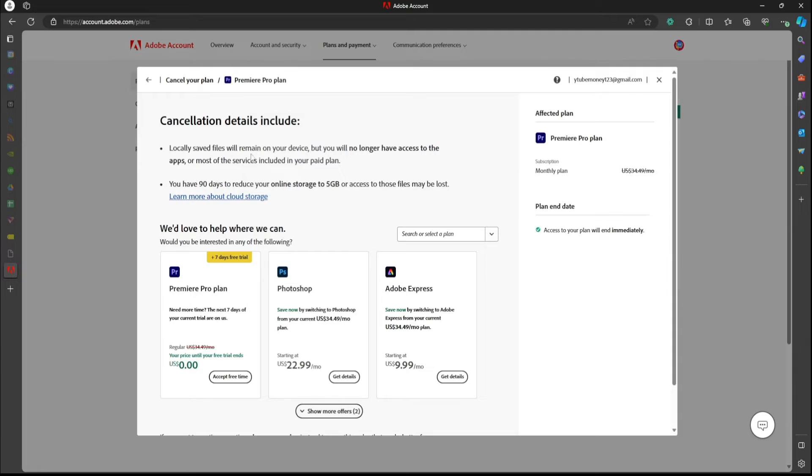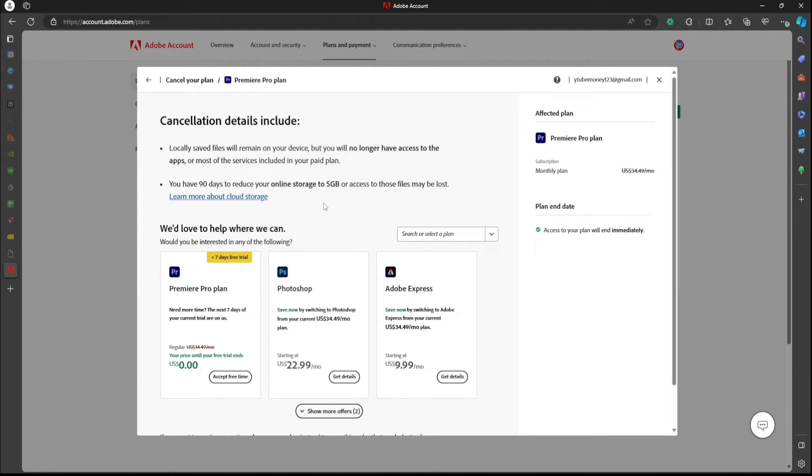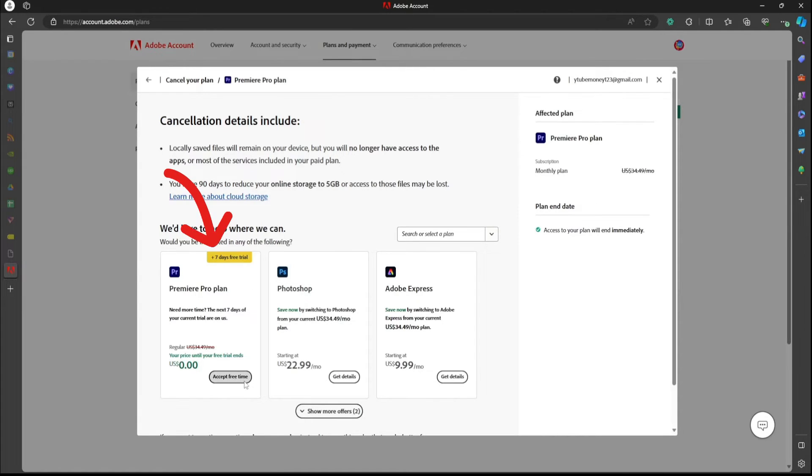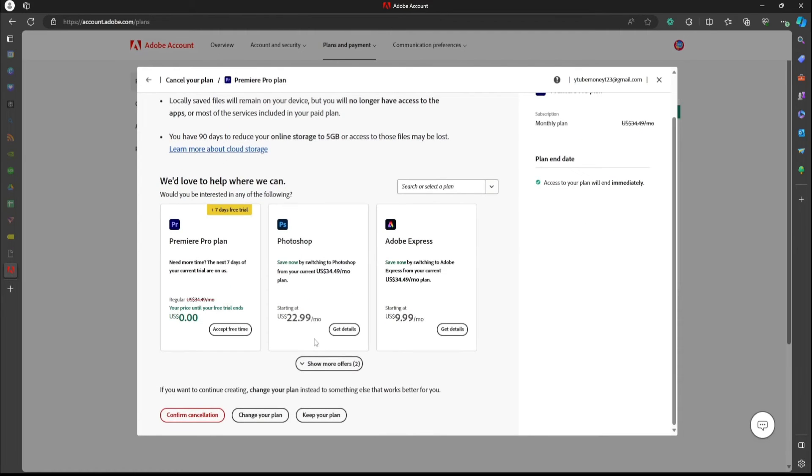And then you have your options here. It's going to show you all of what you're about to lose, and it's saying like, hey, you should stay with us. But actually, what's super cool is you can actually extend it seven days free, which is super cool. So if you want to do that, cool. But if not, you just go to confirm cancellation.